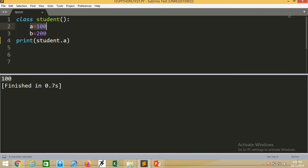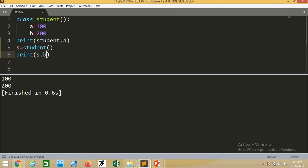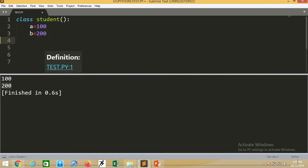To access data of the class outside the class, we need to write class name dot variable name - for example, student.a. Another method is to access data outside the class by creating an object. An object is created with the syntax: object_name = class_name(). You can also access data of the class by using the object - for example, print s.b prints 200. Remember, whatever members we define in the class are a property of the class, not the outside program. We can define same-name variables outside the class, but those are not members of the class.